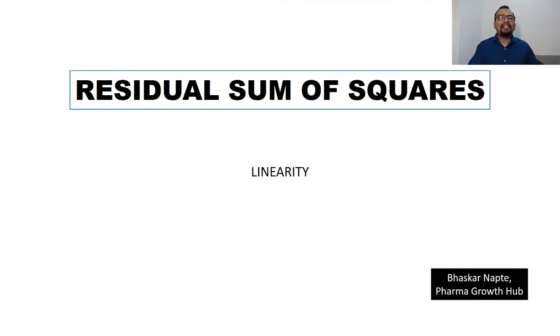Welcome to this video. In today's video we are going to talk about residual sum of squares. This is the parameter which is required to establish the method's linearity as a part of method validation. Let us begin with the presentation on how one can easily calculate residual sum of squares as a part of your method's linearity estimation.